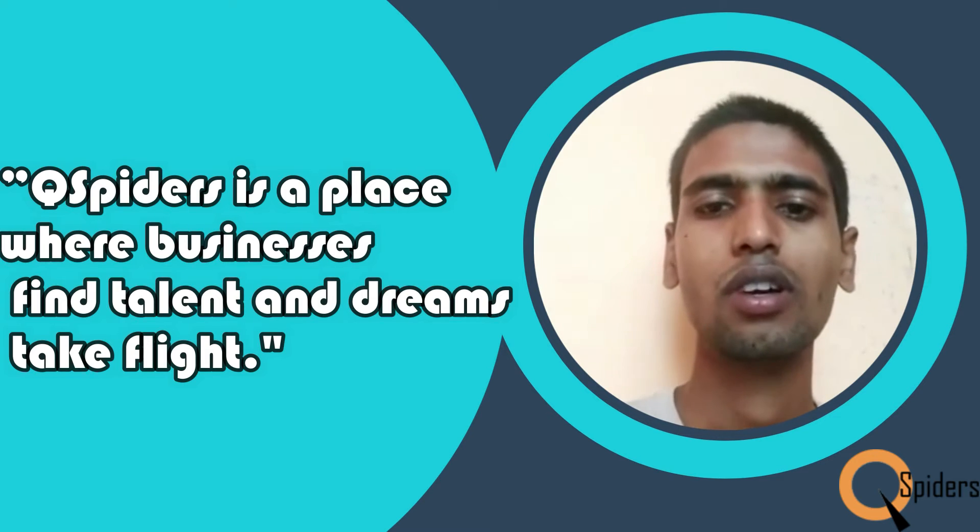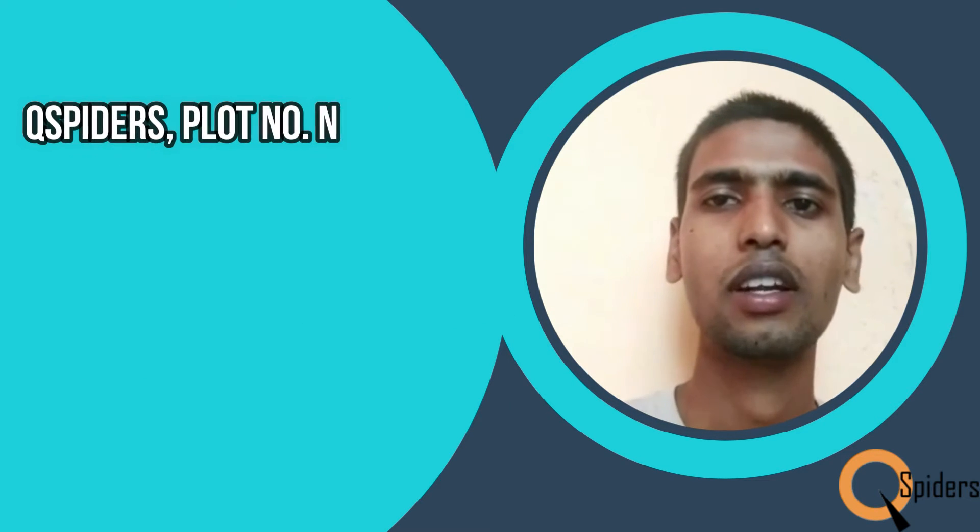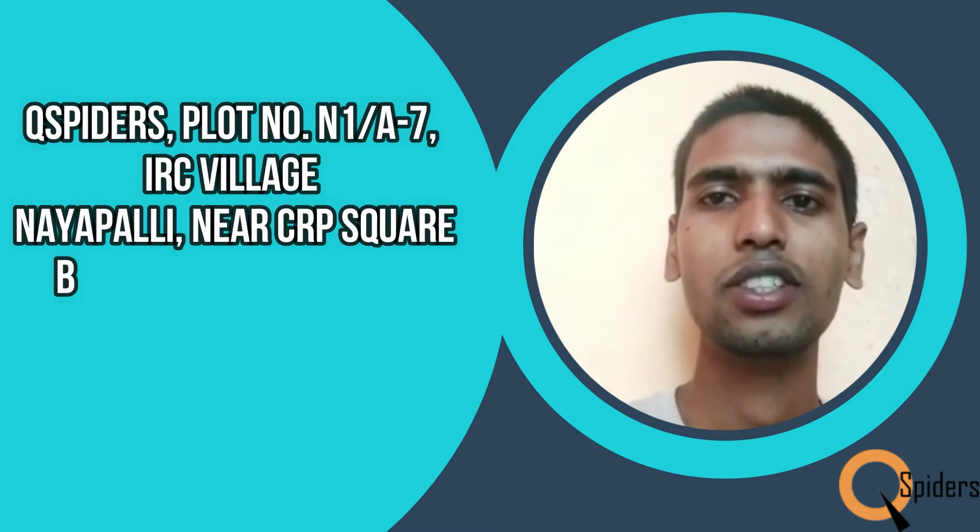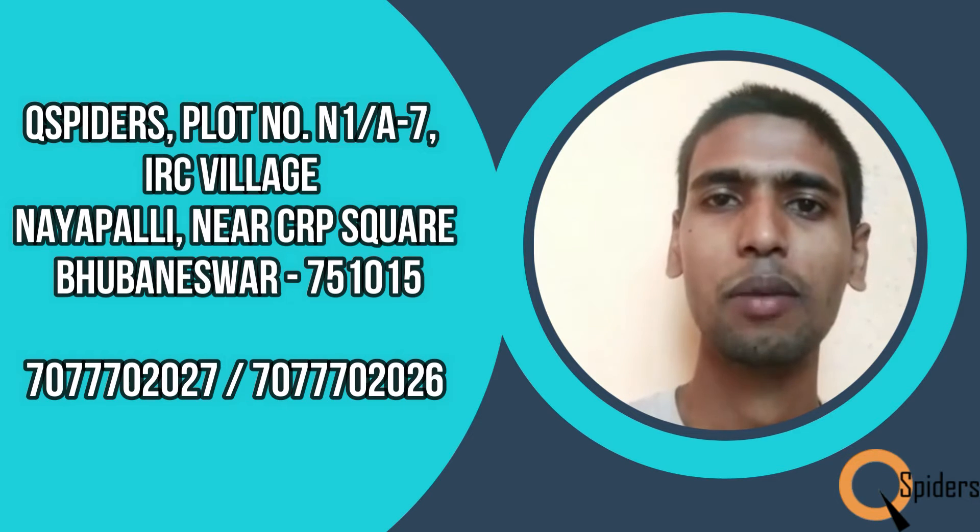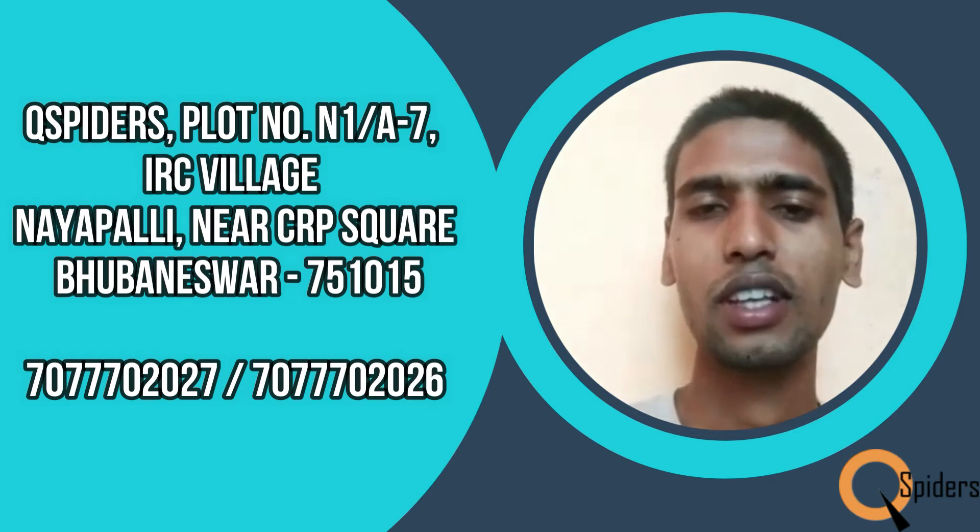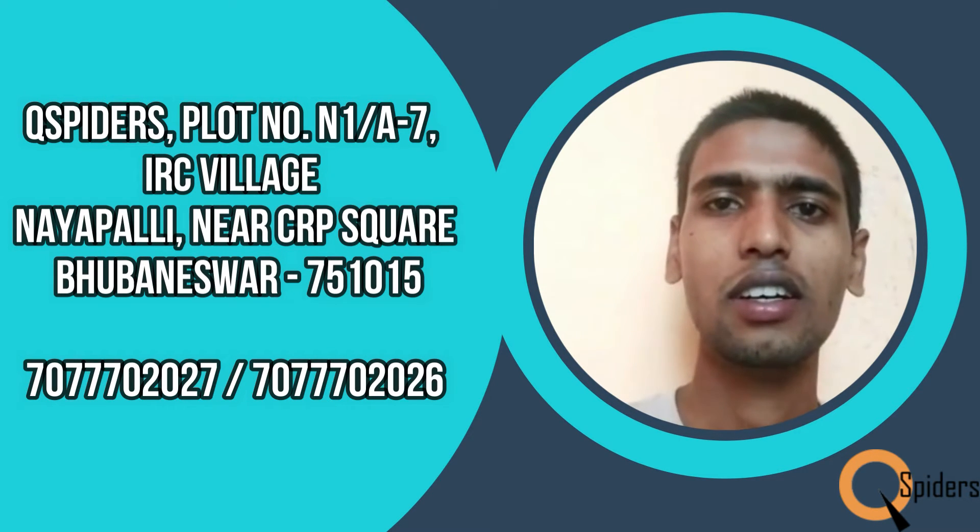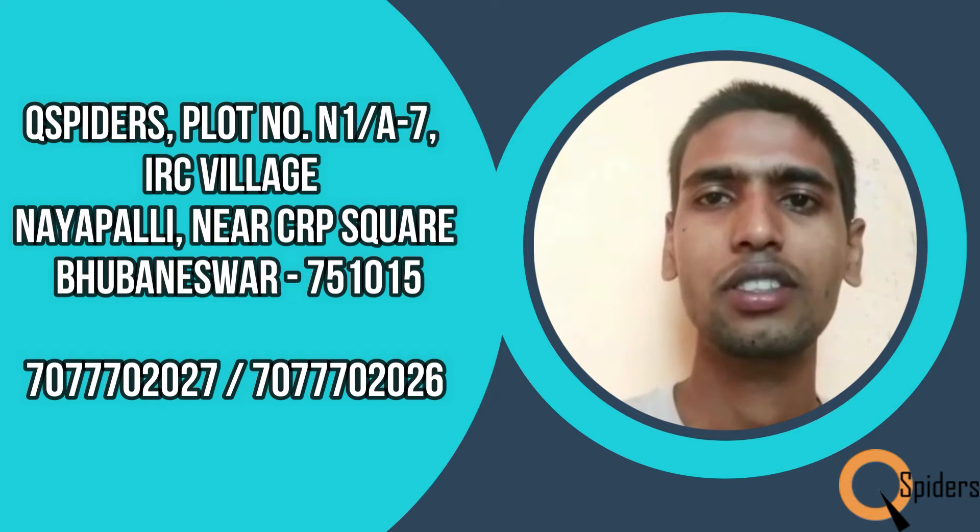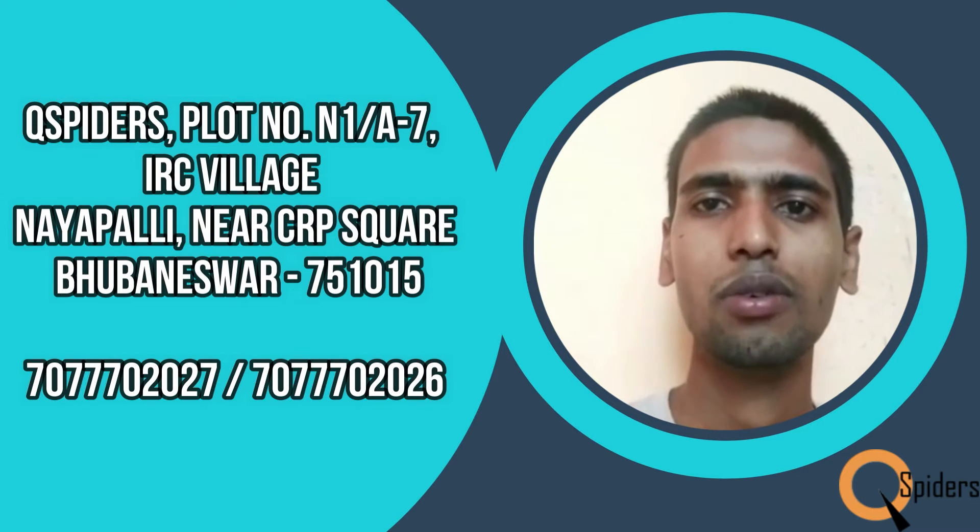I joined QSpiders to learn Core Java. Coming from a mechanical engineering background, I was totally zero in programming and coding skills. Initially I was trying to learn, and my trainer helped me